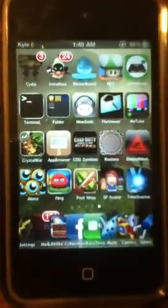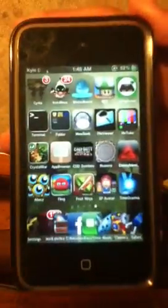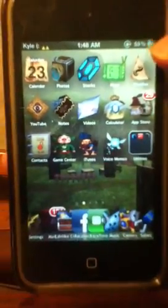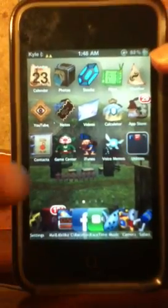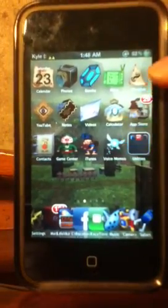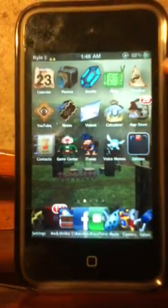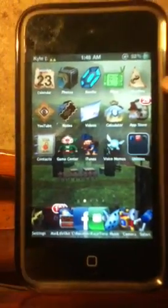Hello everybody, iPhone Plus iTouch here. As you can see, I have a Legend of Zelda theme on my iPod Touch slash iPhone, and I'm going to be teaching you how to get your own theme.